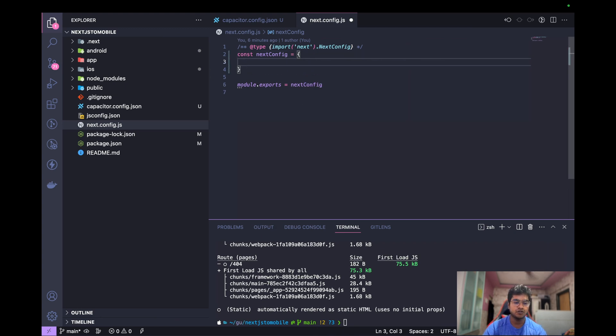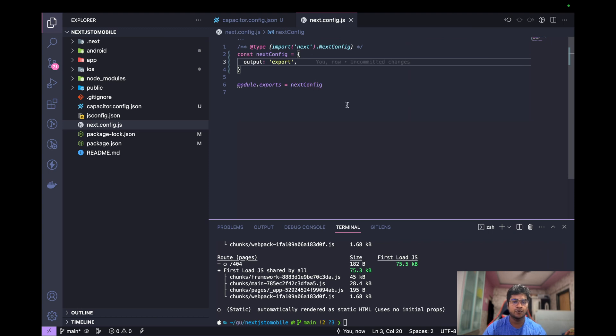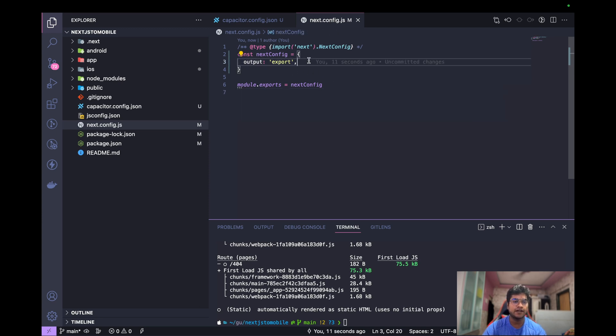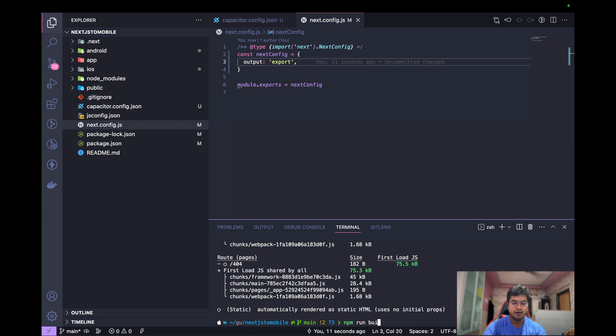You just add output as exports. Initially there was next export command available that would do this for you, but since the new version it has been deprecated. We just need to add this into the next config and it will get us output directly. Now if we do npm run build.